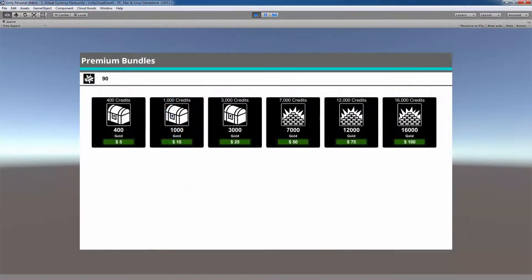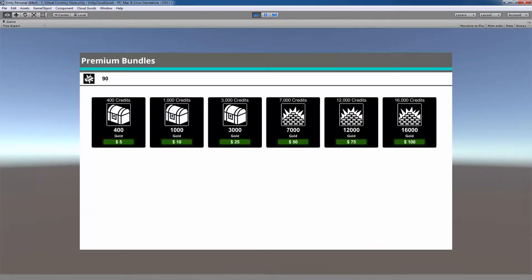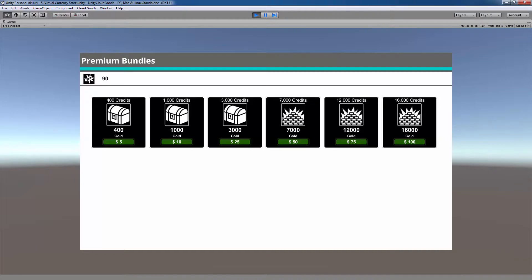The last scene is the virtual currency store. That's where you can sell your premium currency to players for real-world money. The template we provided displays a store that contains all the premium bundles you've created on developer portal. Behind the scenes, it also handles the purchasing of bundles depending on the platform you've built on.